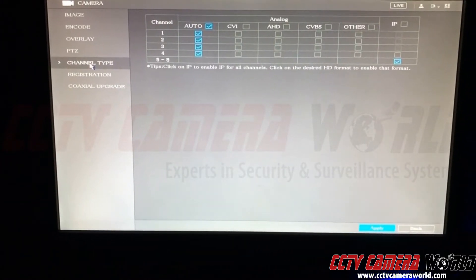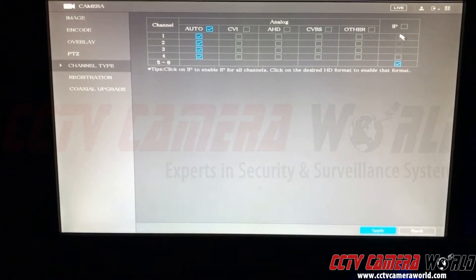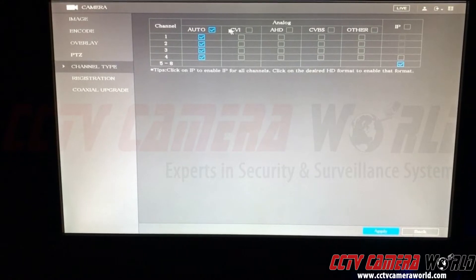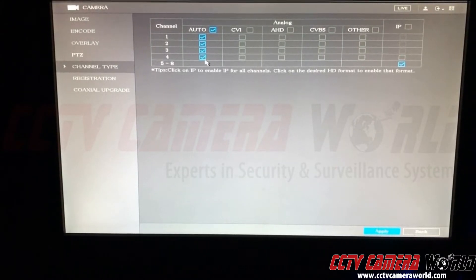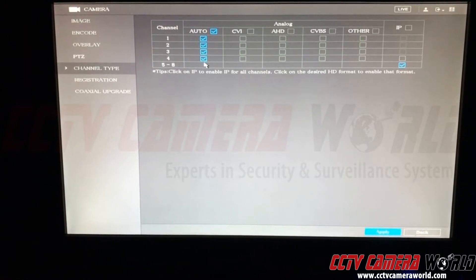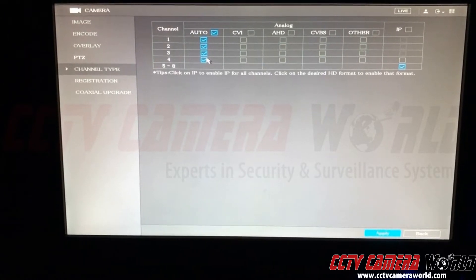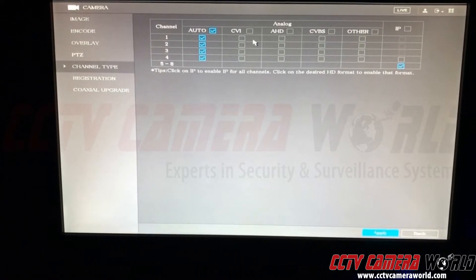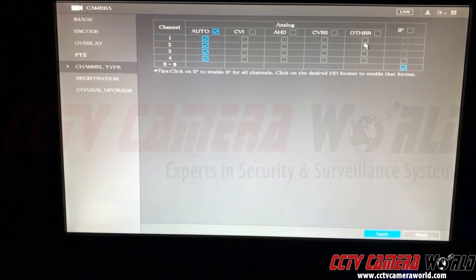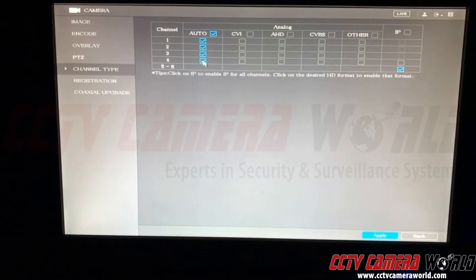I already had it preselected from the last time I was in the DVR. So make sure you go into channel type and you'll see this table here. Depending on if you have it set to auto — this is a four-channel DVR, so it has four BNC ports. They've been set to auto so that regardless of what channel type it is, whether it's CVI, AHD, analog (which is CVBS), or even TVI, the DVR will auto-sense the BNC cameras.